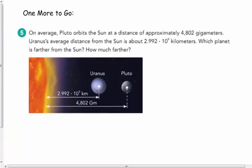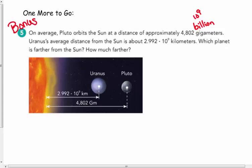On average, Pluto orbits the sun at a distance of approximately 4,802 gigameters. Giga means billion, or 10⁹. Uranus' average distance from the sun is about 2.992 × 10⁹ kilometers. We're not talking about the same units — gigameters versus kilometers. Which planet is farther from the sun and how much farther? I'm going to leave this one as a bonus. Give it a good shot and we'll talk about it in class tomorrow. And that's it for today — have a good day.